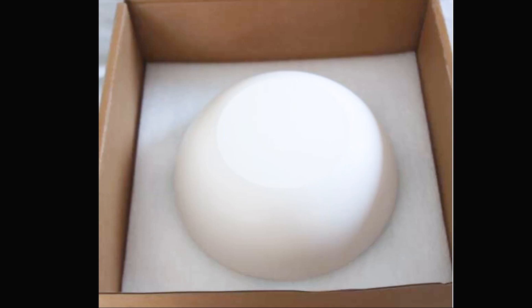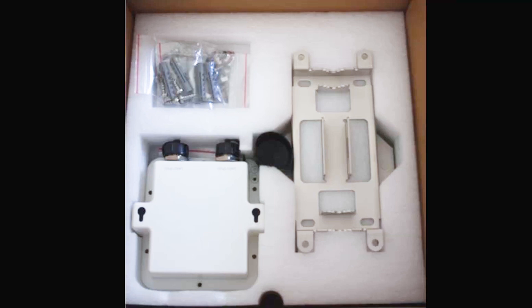First of all, in the box we have the HD2 Dome, and underneath that we have the various mounting options, which we'll look at later.